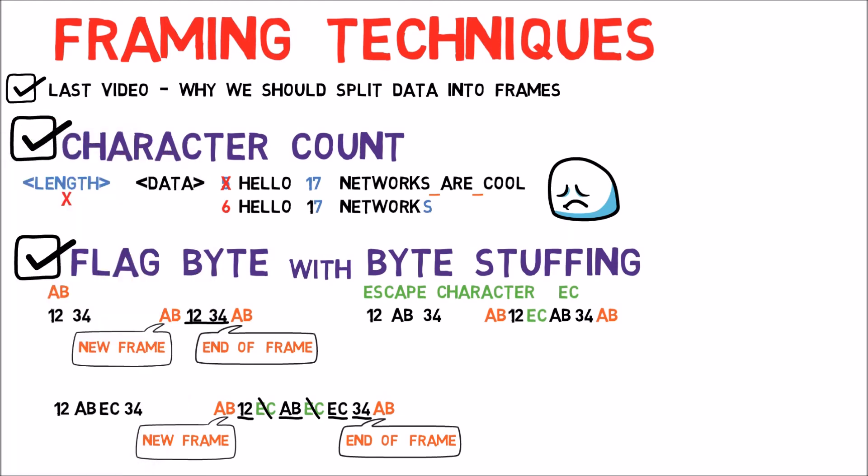There are many other methods for framing, such as bit flags, using time slots, and combining various methods together. Yet, for this course, these methods will be enough.